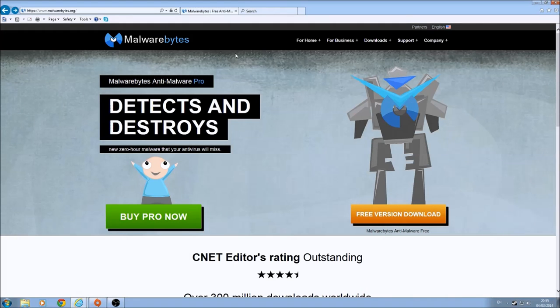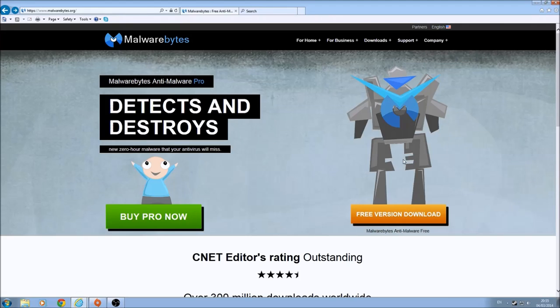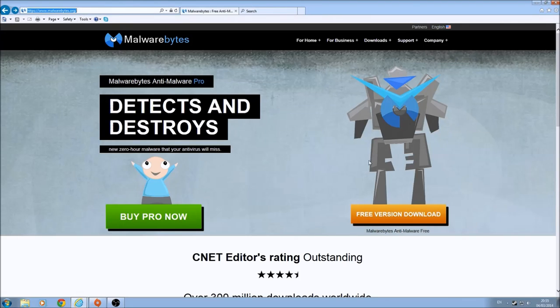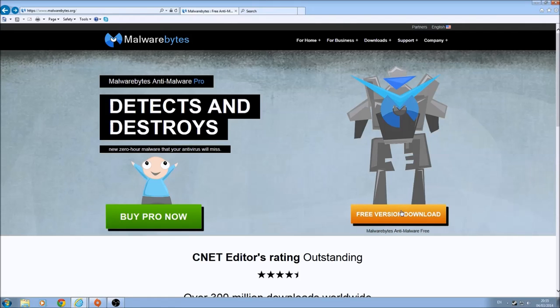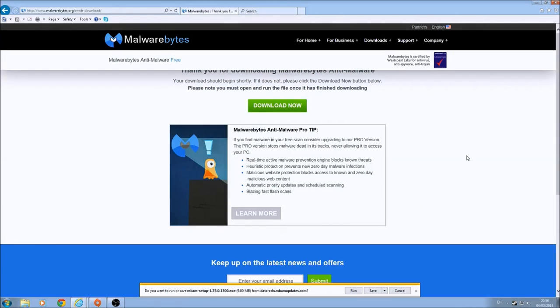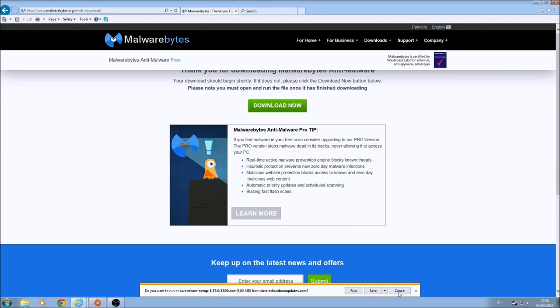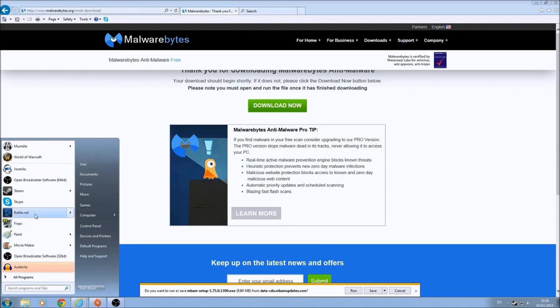For this you are going to need Malwarebytes and here we are at Malwarebytes. The address is Malwarebytes.org and you are going to want the free download. Then you will be prompted once you click the download now and then just run or save this whatever you feel is better.